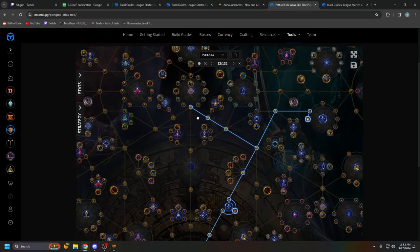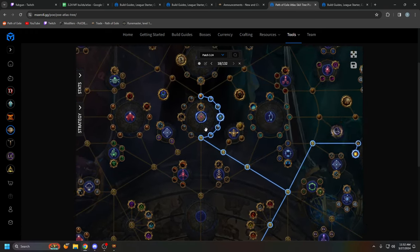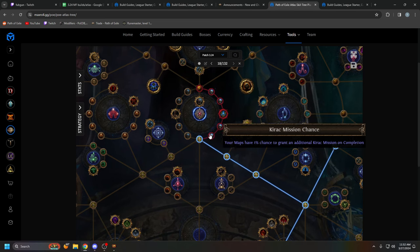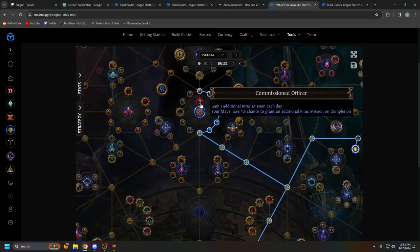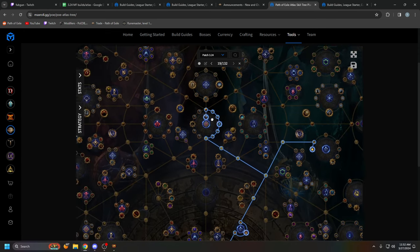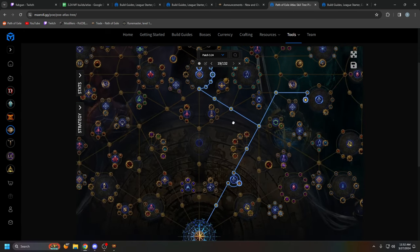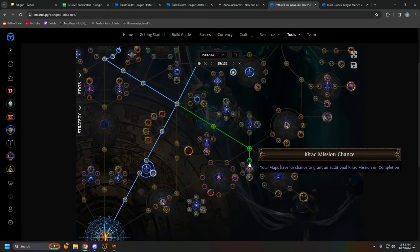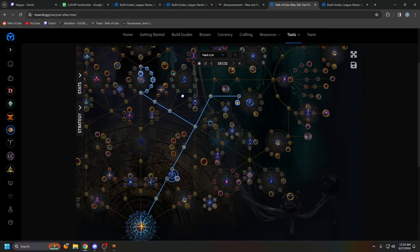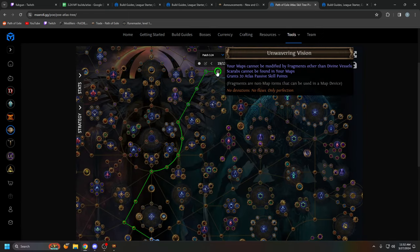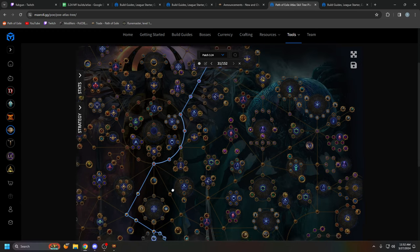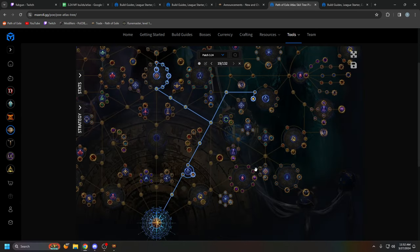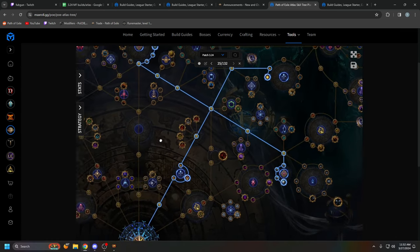Immediately, we are grabbing all these Kirac nodes. Now you want to go to the right side here for these 1% chance to get additional Kirac missions. This is now above 2%, by the way. It's just not updated. And of course, grab Commissioned Officer. After this, I would immediately rush to these Kirac nodes, but if you want to grab Unwavering Vision, this is when you would grab it. So if you want to grab this, do it right now. If not, what you can do instead is just go to all these Kirac nodes.